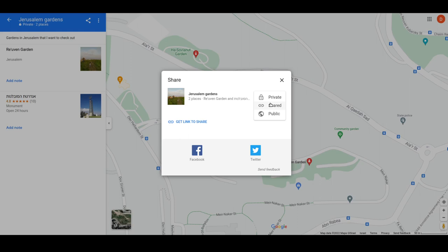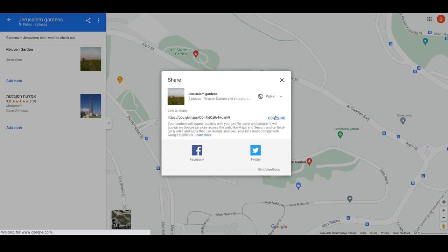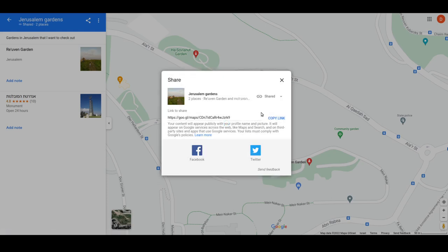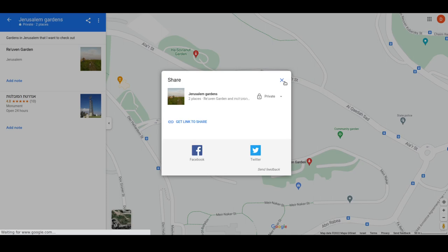If I click on the share icon, I can change the privacy setting from private to public. This is another way of sharing information on Google — you can also create a custom Google My Map with its privacy open to public, but with this feature you don't need to leave Google Maps. If I make it public, I get a link to share and my content will appear publicly with my profile name and picture so other people can find and use that information. I can also share it using a link and share it with specific users.